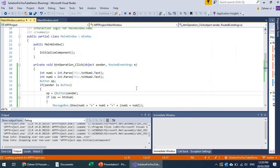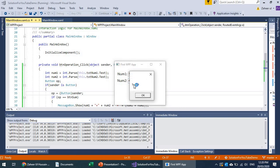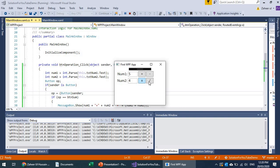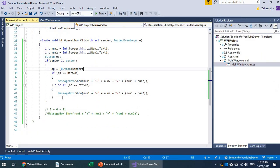Let's run this. Testing with 5 and 4: pressing plus gives 5 plus 4 equals 9. Pressing minus gives 5 minus 4 equals 1. The multiply and divide buttons don't respond yet since those operations haven't been handled, but we can add those as well.